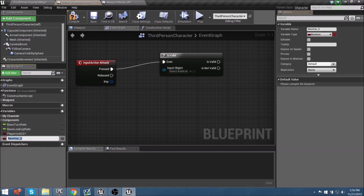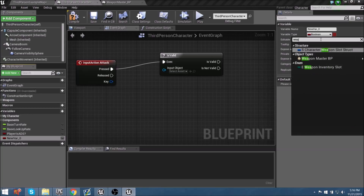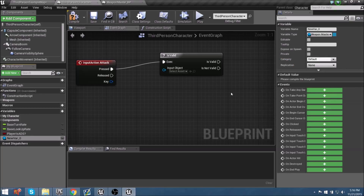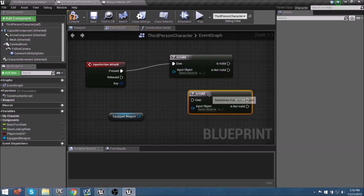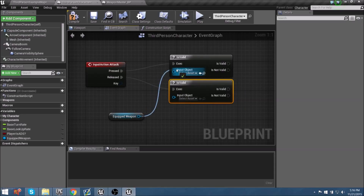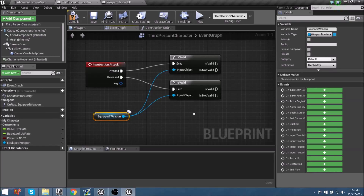We need a variable to drive the IsValid check — seeing what is equipped online and who has what weapons. So we'll make a new variable with the type 'Weapon Master Blueprint' (object reference), and call it 'Equipped Weapon'. This will represent the weapon currently being used. We'll do a Get and copy it for both the pressed and released cases. Since this is a multiplayer game, we need to make sure this variable is rep-notified, so the server knows who is using this weapon. Let's set replication to Rep Notify.